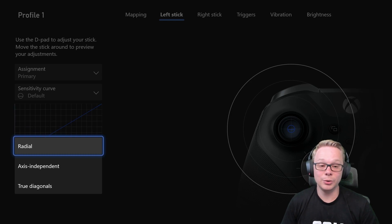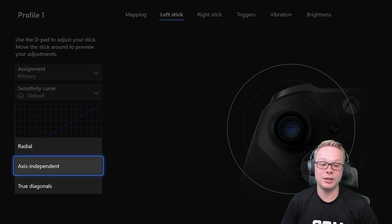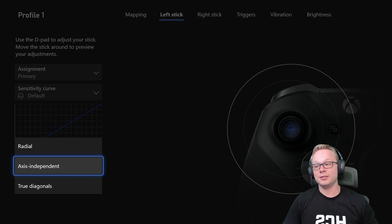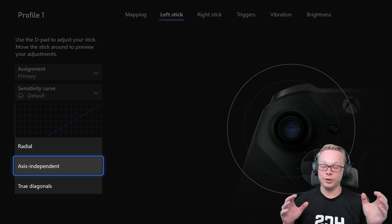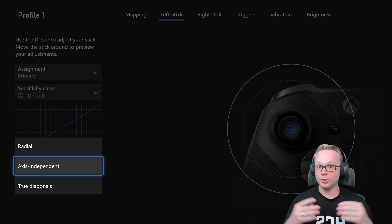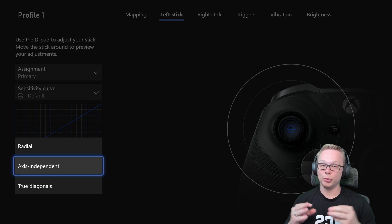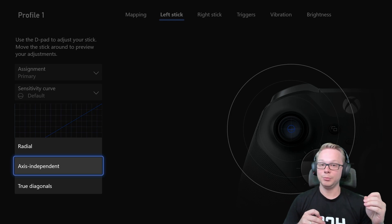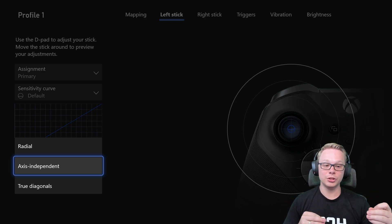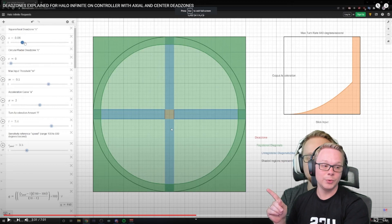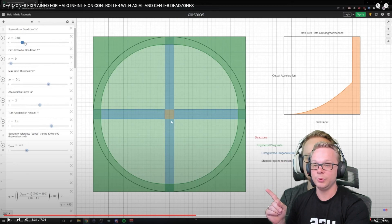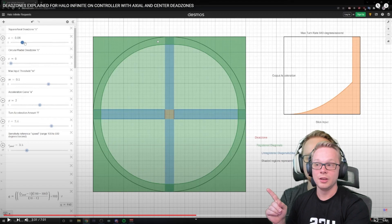So you're going to want to go in there and change that to axis independent. So what radial means is exactly what a radius is. It's more of like a circular movement or motion. I did a video where I talk about radial and axis independency with dead zones.